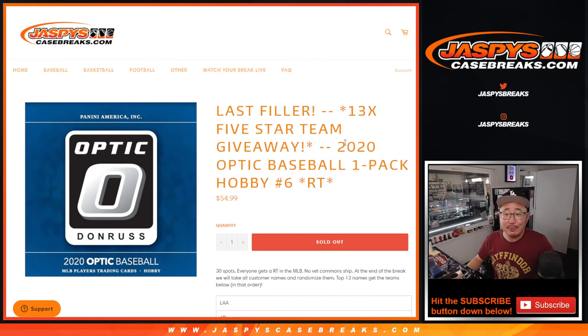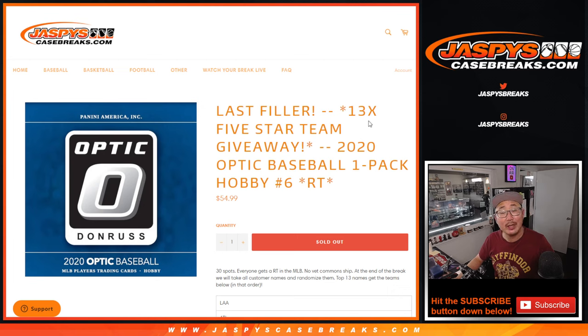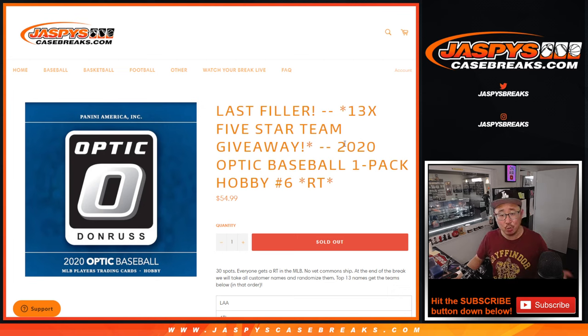Hi, everybody. Happy Monday. I'm Joe for JaspiesCaseBreaks.com, and we got 2020 Donruss Optic Baseball coming at you. Just one single hobby pack.